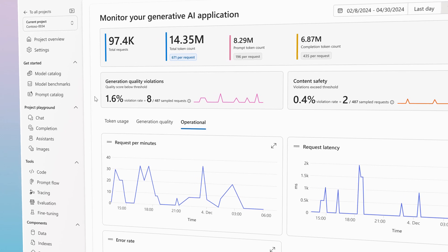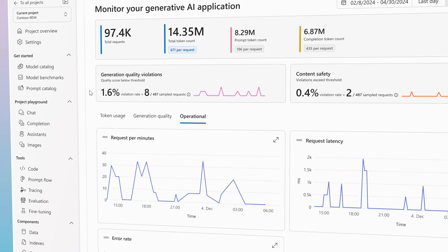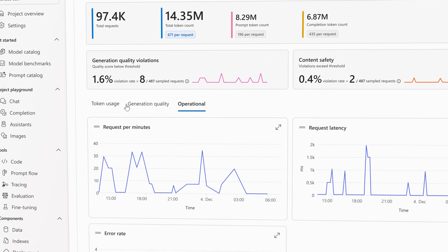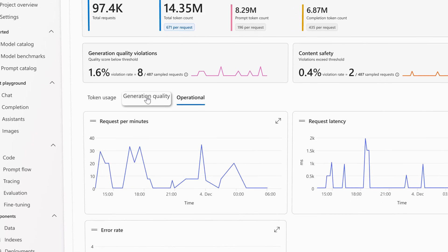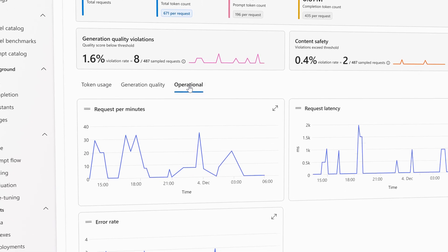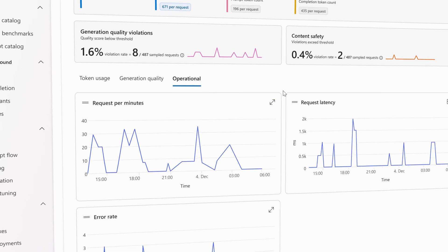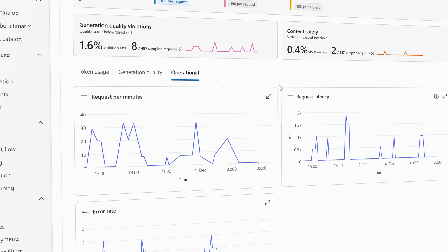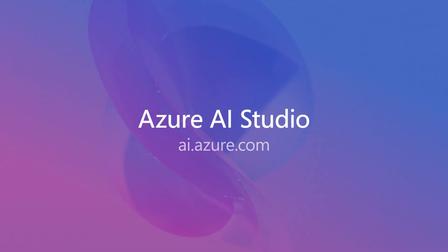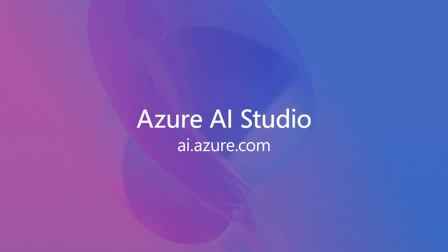After deployment, users can monitor their applications for token usage, generation quality, and operational metrics to ensure they function as intended. Start your Gen AI Ops journey today with Azure AI Studio.